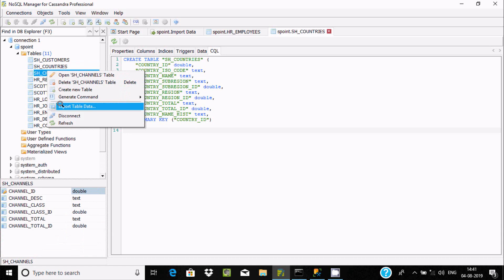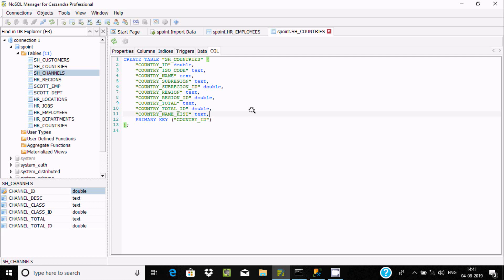You can also export table data. This is the simplest way to import external database tables inside Cassandra. You should use NoSQL Manager for Cassandra and you can easily do that. I hope this video is helpful. Thanks for watching, see you next week.